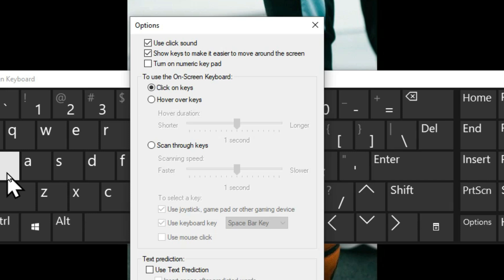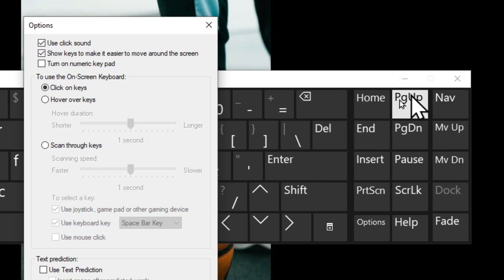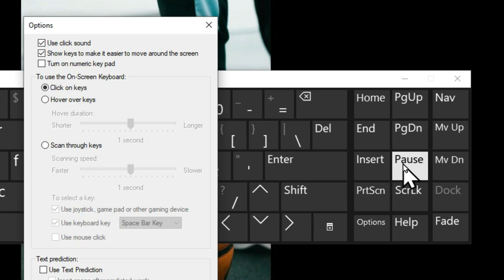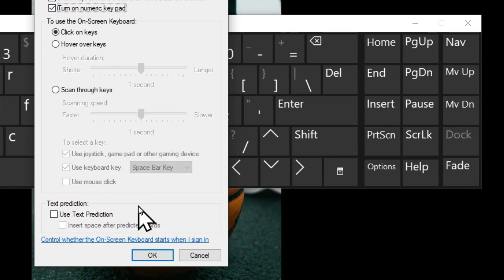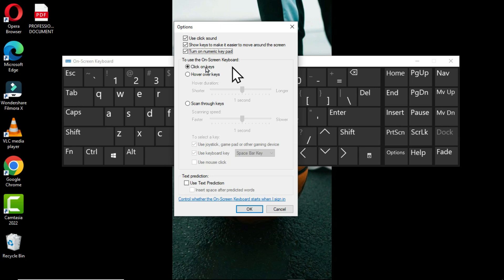The third option is 'Turn on numeric keypad.' Currently the numeric keypad is not shown, but on a normal external keyboard the numeric keypad is on the right side. When you enable this option and click OK, the numeric keypad will be displayed on the on-screen keyboard.